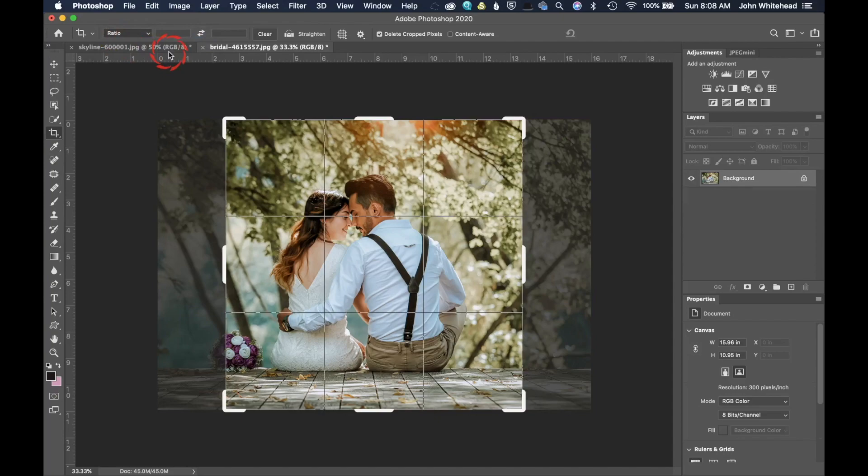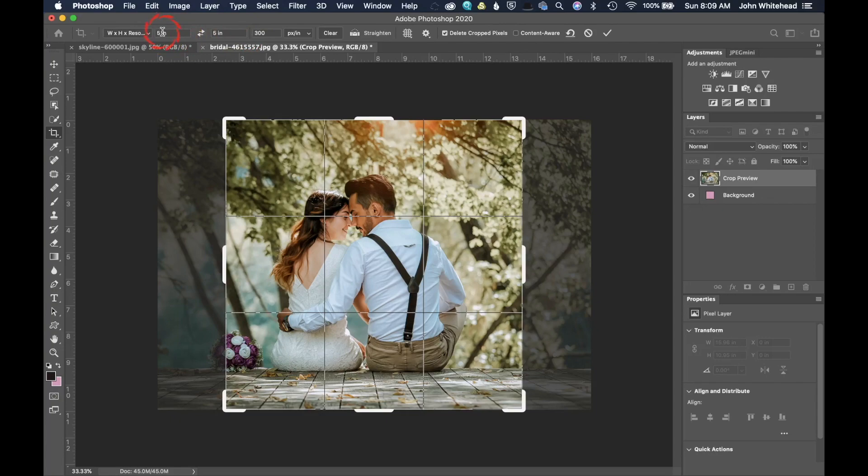The last one is kind of a manual version of cropping to a specific size. You're going to go to width, height and resolution. And so you can see it's using the last one that I had. It's five and you need to put inches. If you do IN, that's inches. CM, that's centimeters. PX, that is pixels.